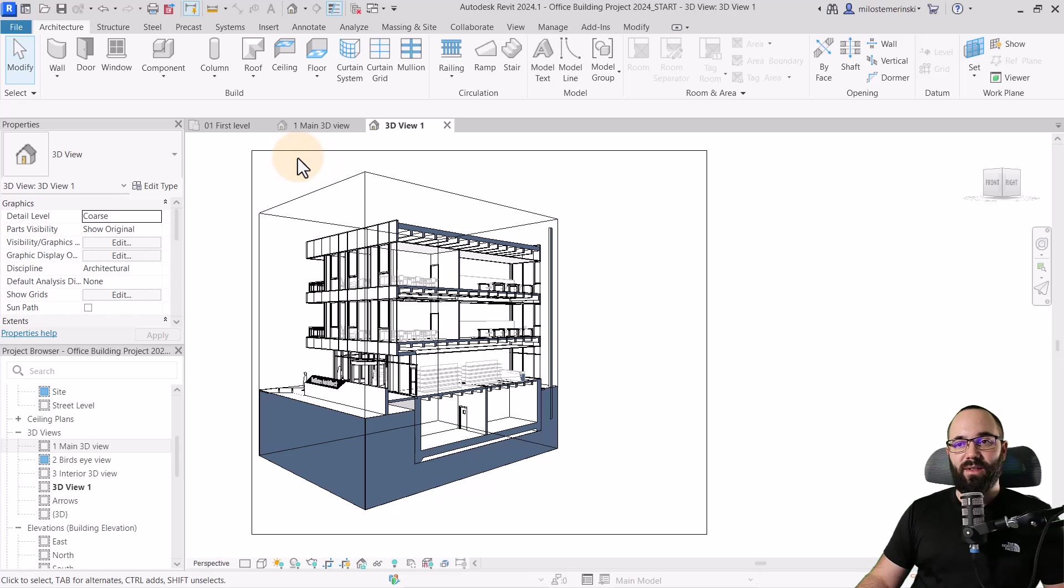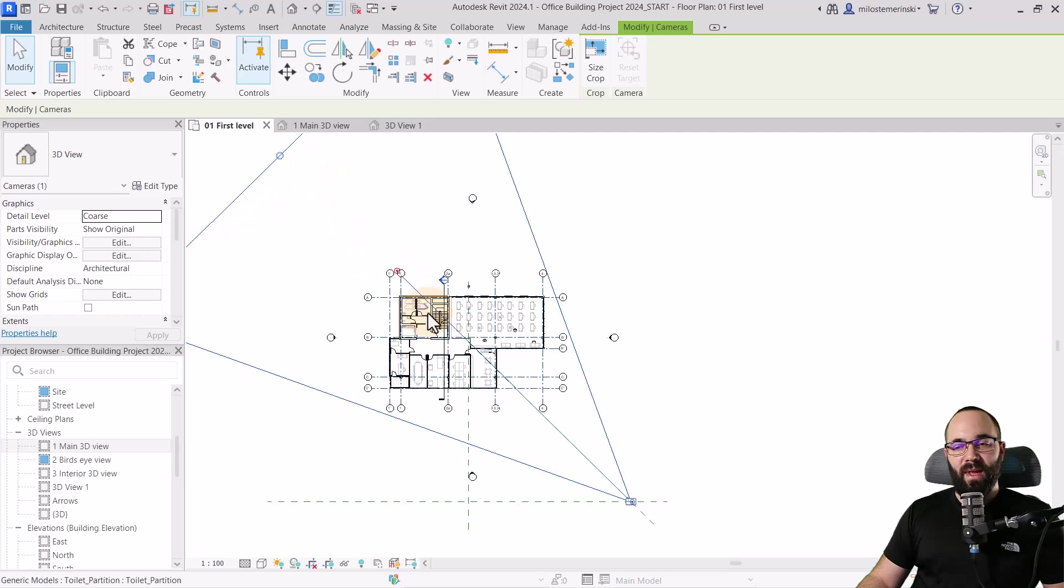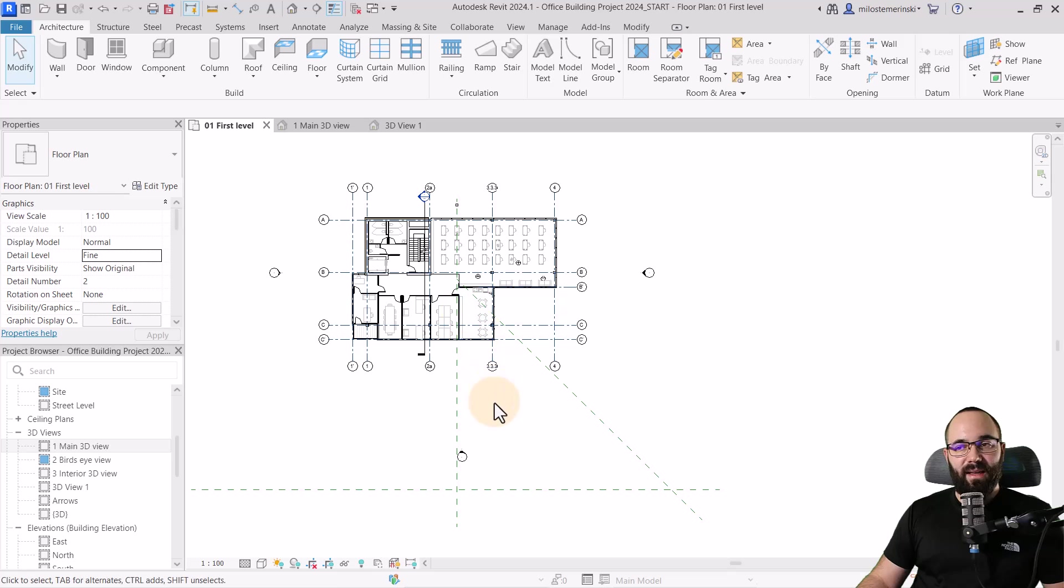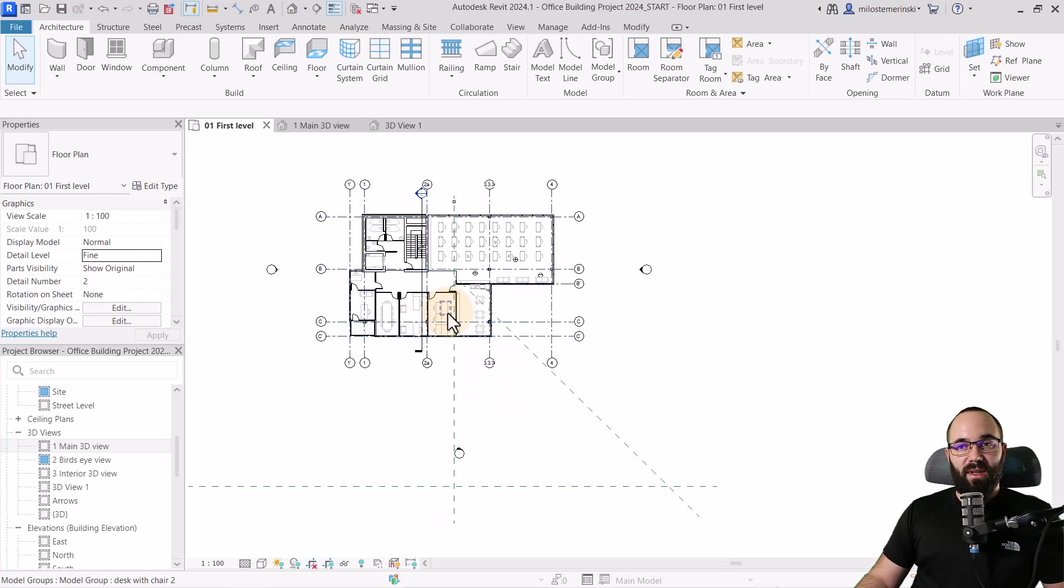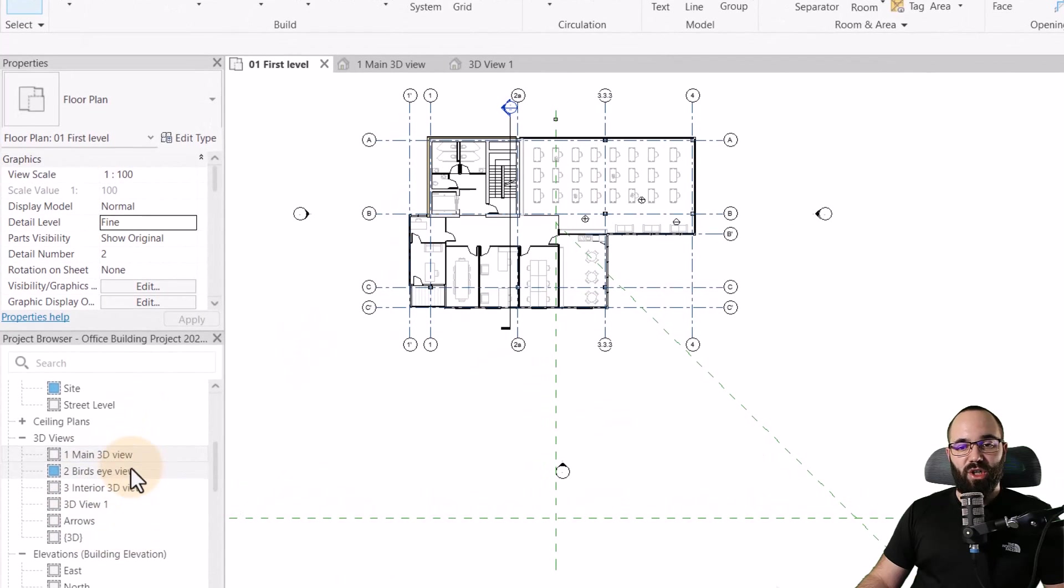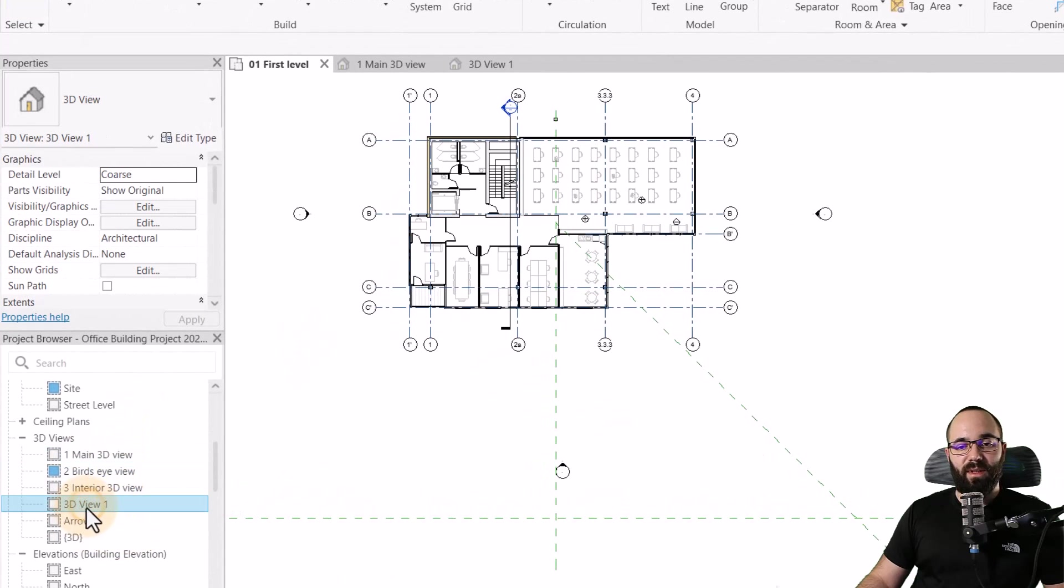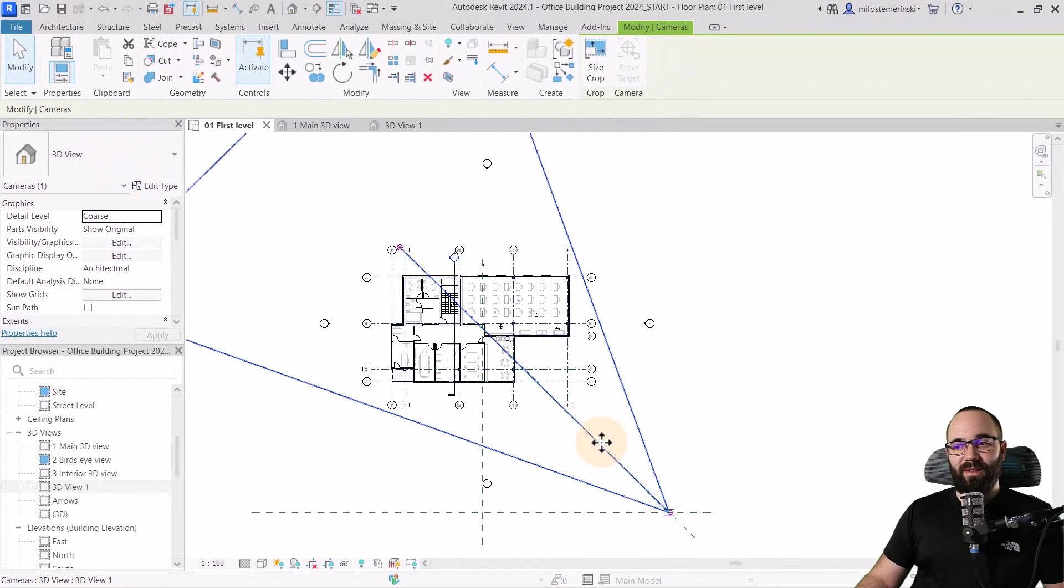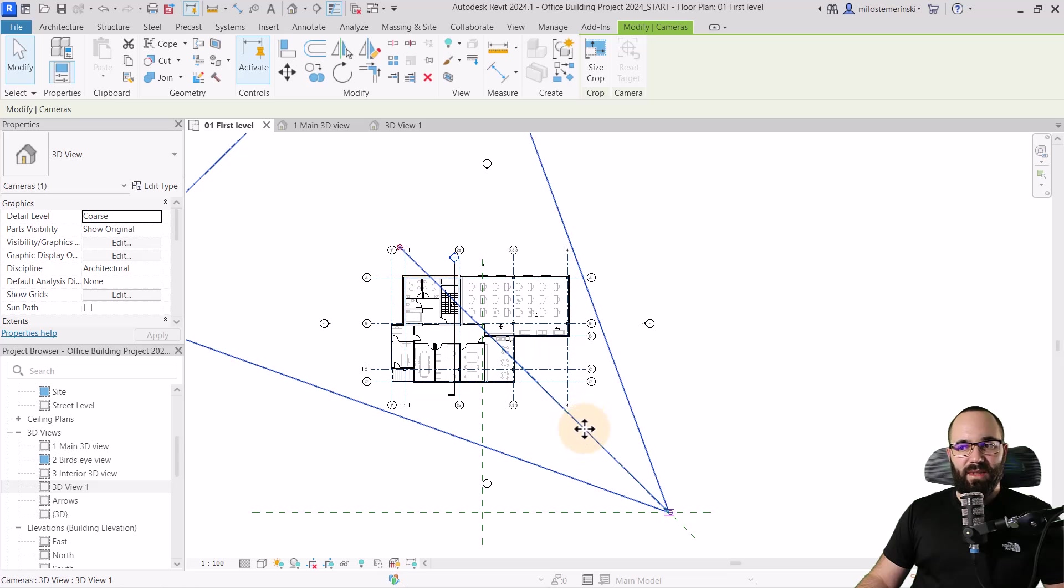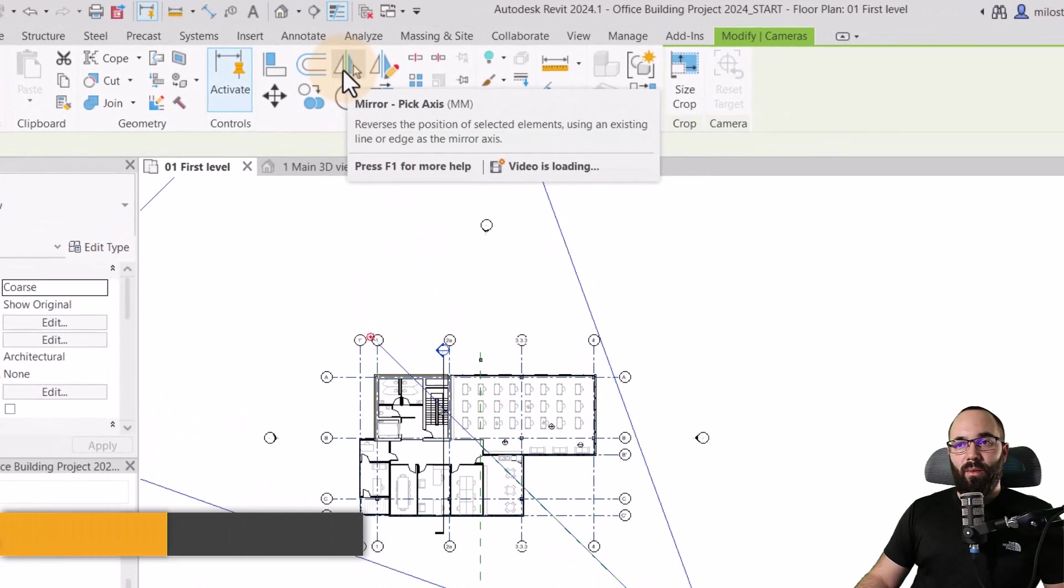Now, the next step is going to be to actually select that camera view, and then we can go back into level one. Now, this can be tricky. Sometimes you accidentally deselect, and then you can no longer see that camera. Another approach is just to be here in the first level floor plan. You go to the project browser. You find your new 3D view. In this case, that's this one, 3D view one, right click, and then click on show camera. And it's just going to display that camera, which is really cool. And it's going to be here. So I can just select it, or it's already selected basically.